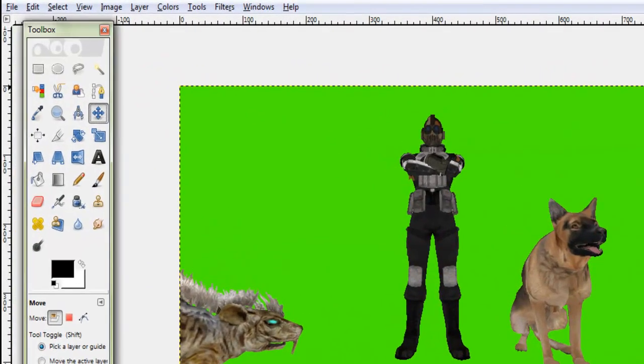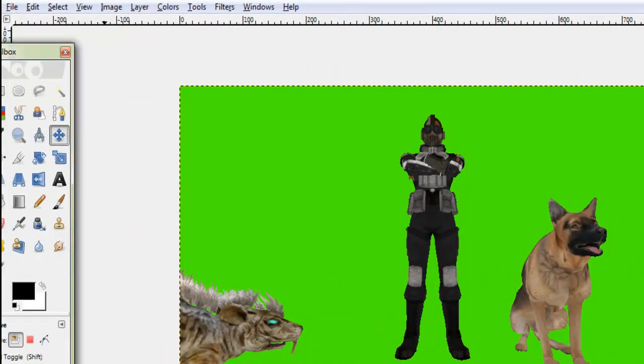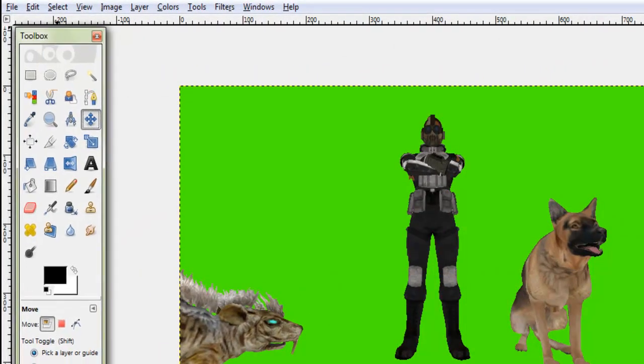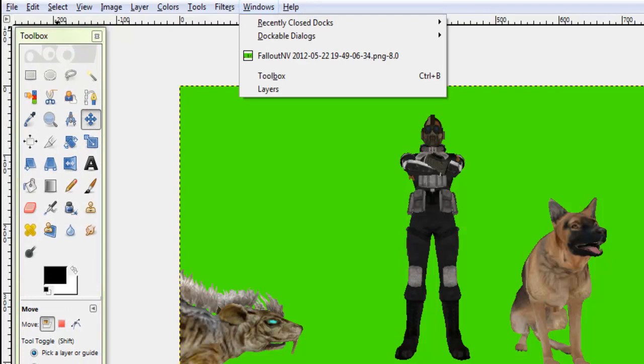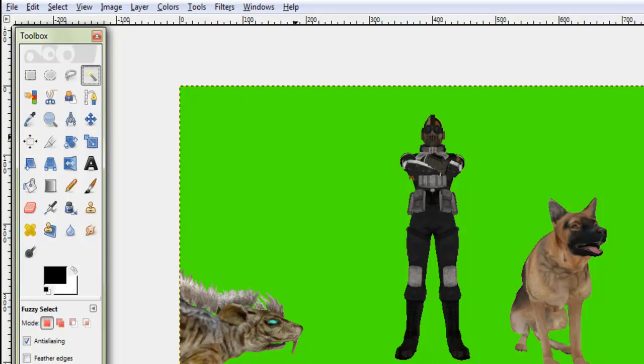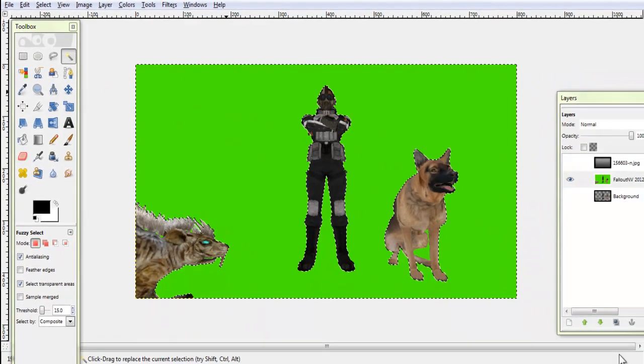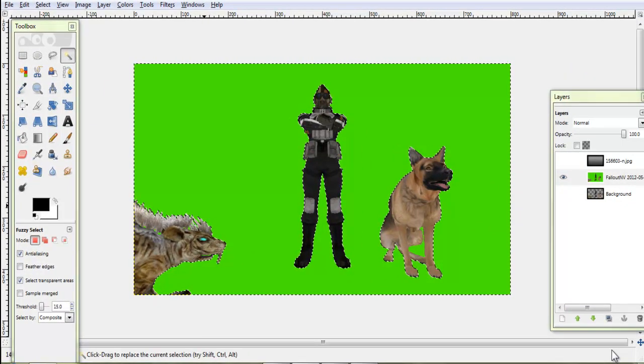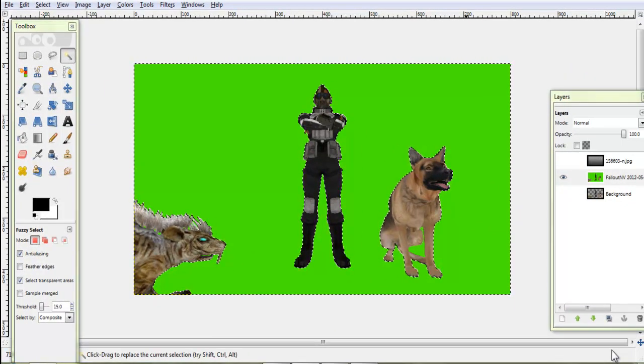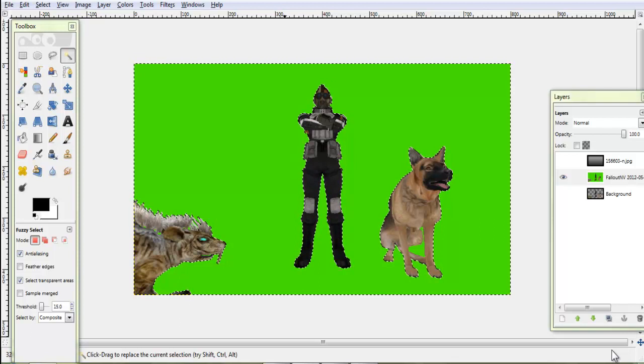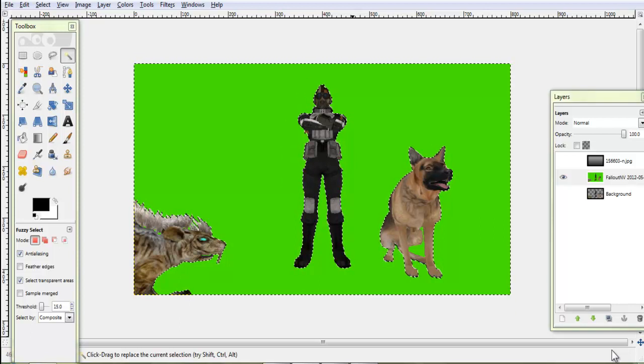You can go up to the toolbox, wherever that is. If it's not here, then you can go in the windows and probably find it. But you go to the fuzzy tool select, click the green and it's going to go around anywhere that's not green as you can see.